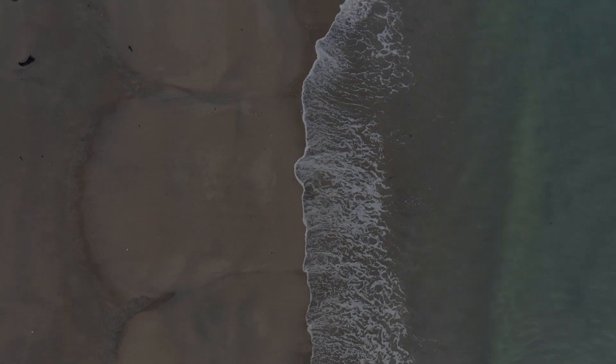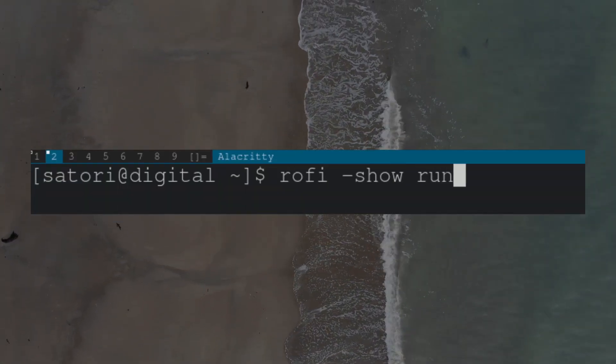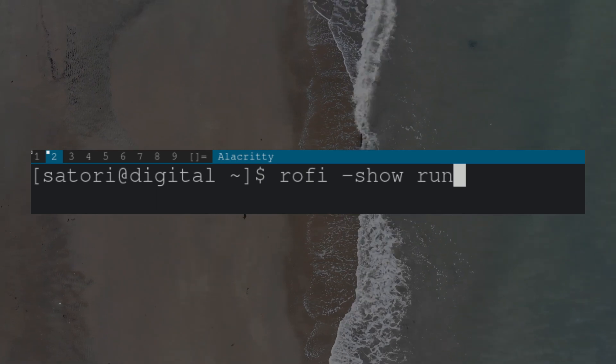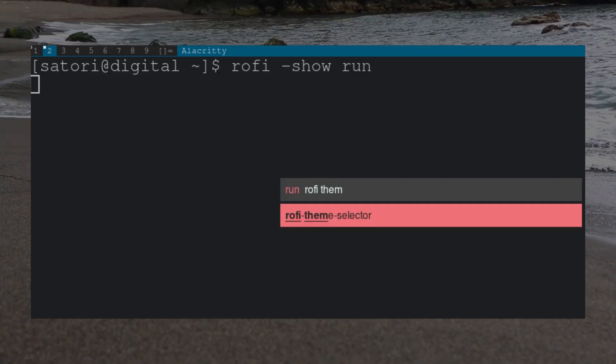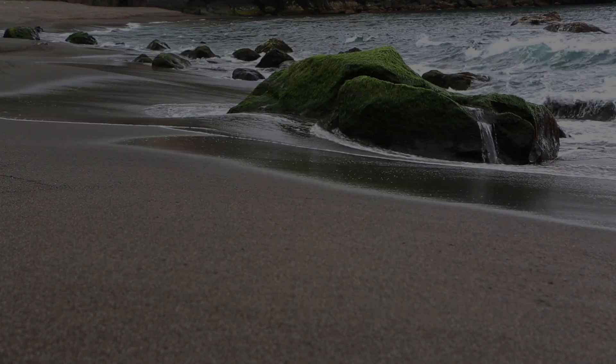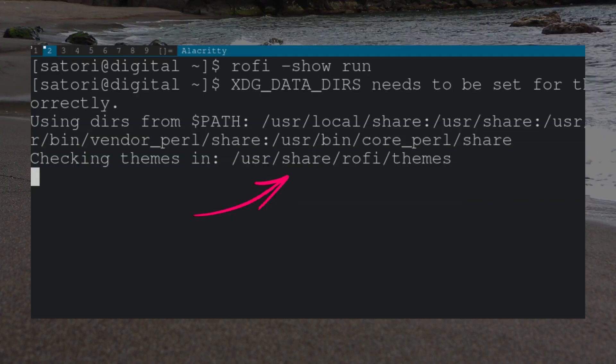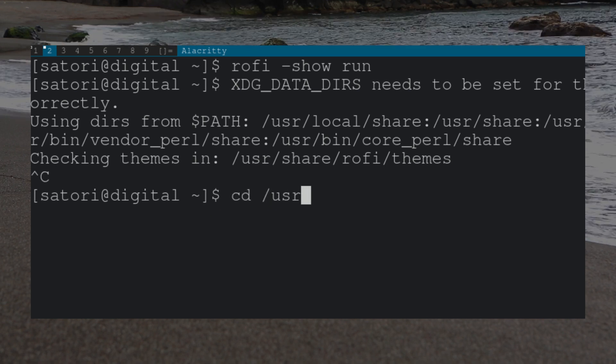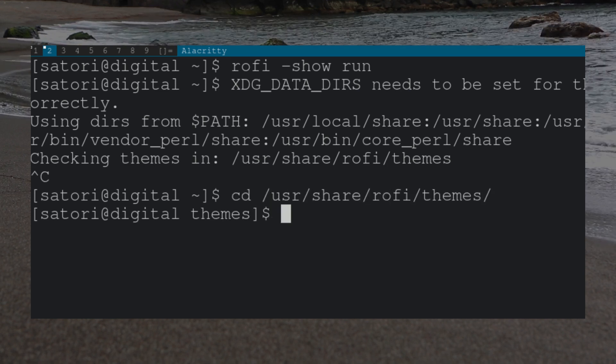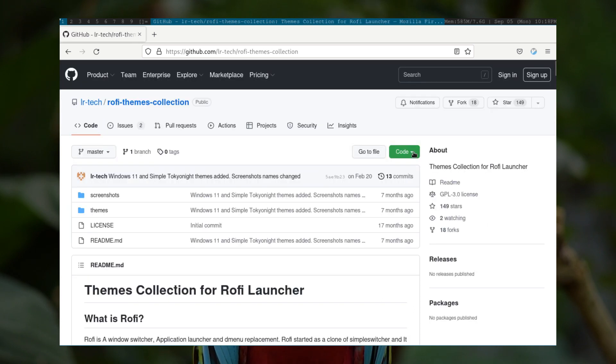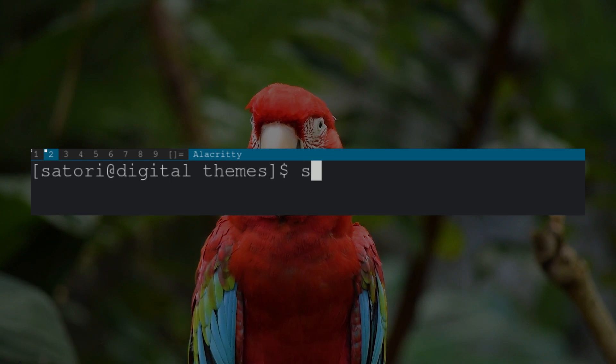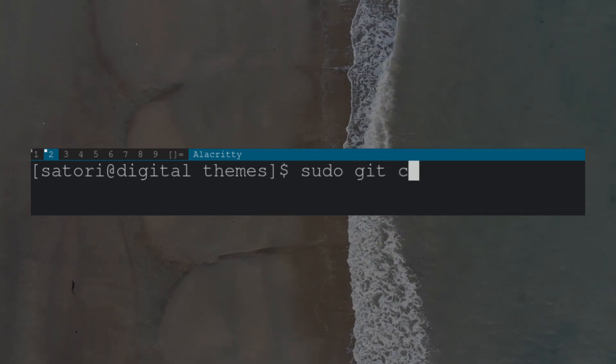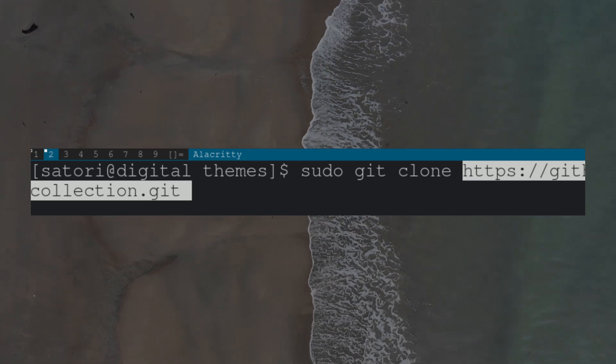Now let's customize Rofi. If we type rofi -show run in our terminal, we can see a program called Rofi Theme Selector. However, because Rofi doesn't come with many themes, I'm going to be downloading some. Pressing Control plus C to quit Rofi, we can see the folder that is checked for themes. Let's cd into this folder. Now, let's search for some themes. I'm going to use the ones from lr-tech. By the way, I'll leave a link below to all GitHub repos and dependencies shown in this video. After copying the link and going back to our terminal, type git clone and then Control plus Shift plus V to download.